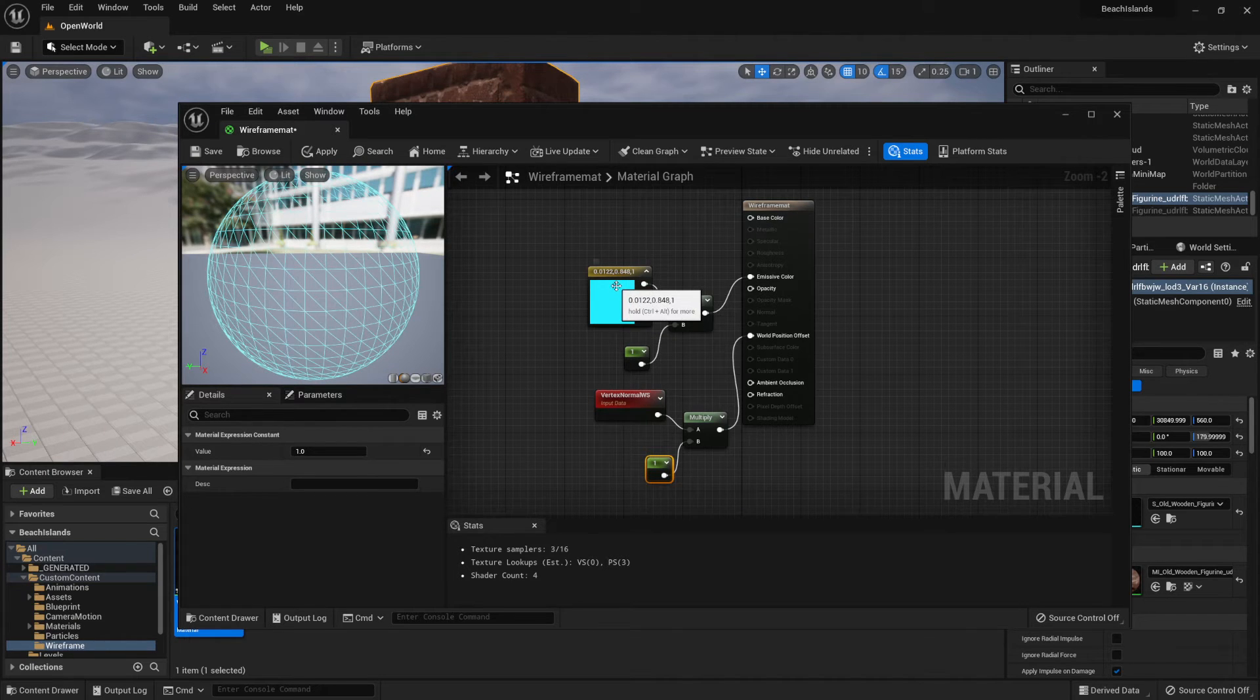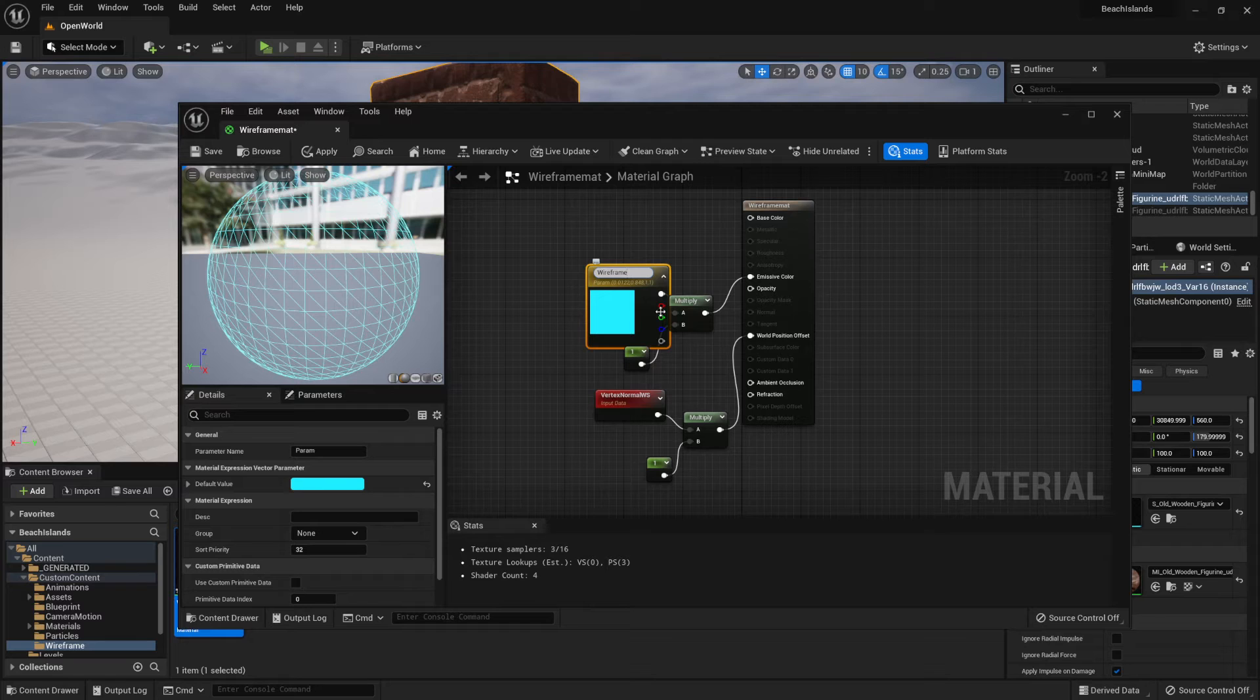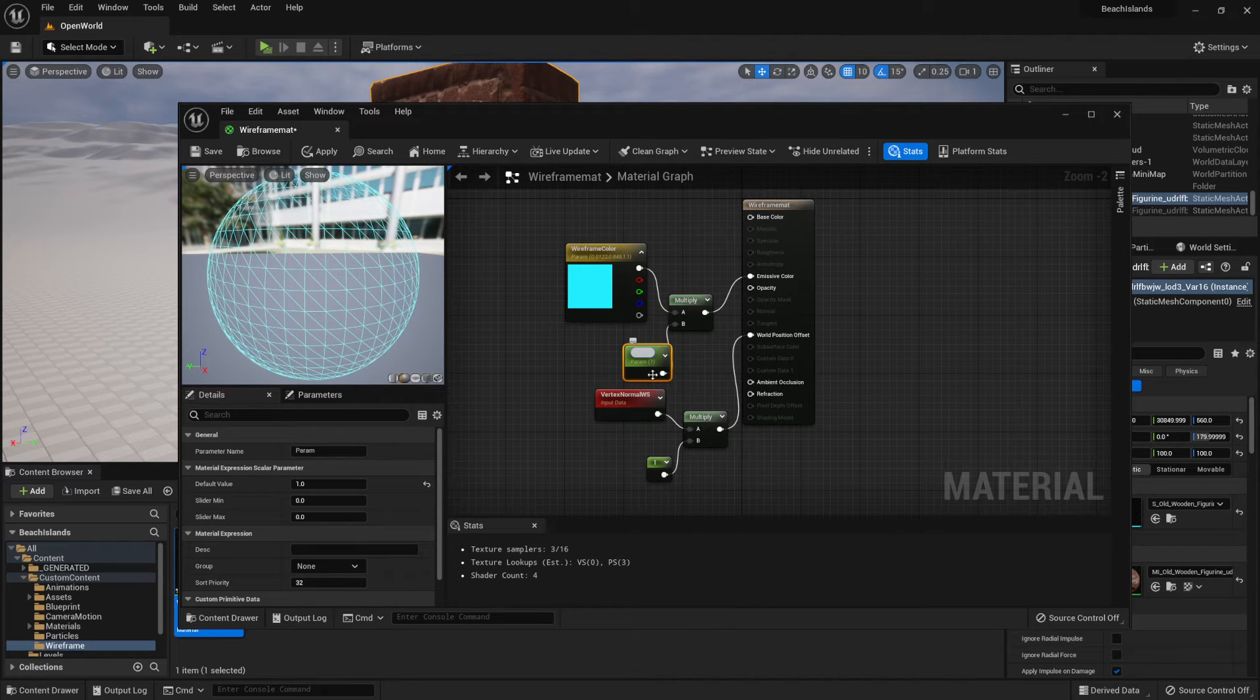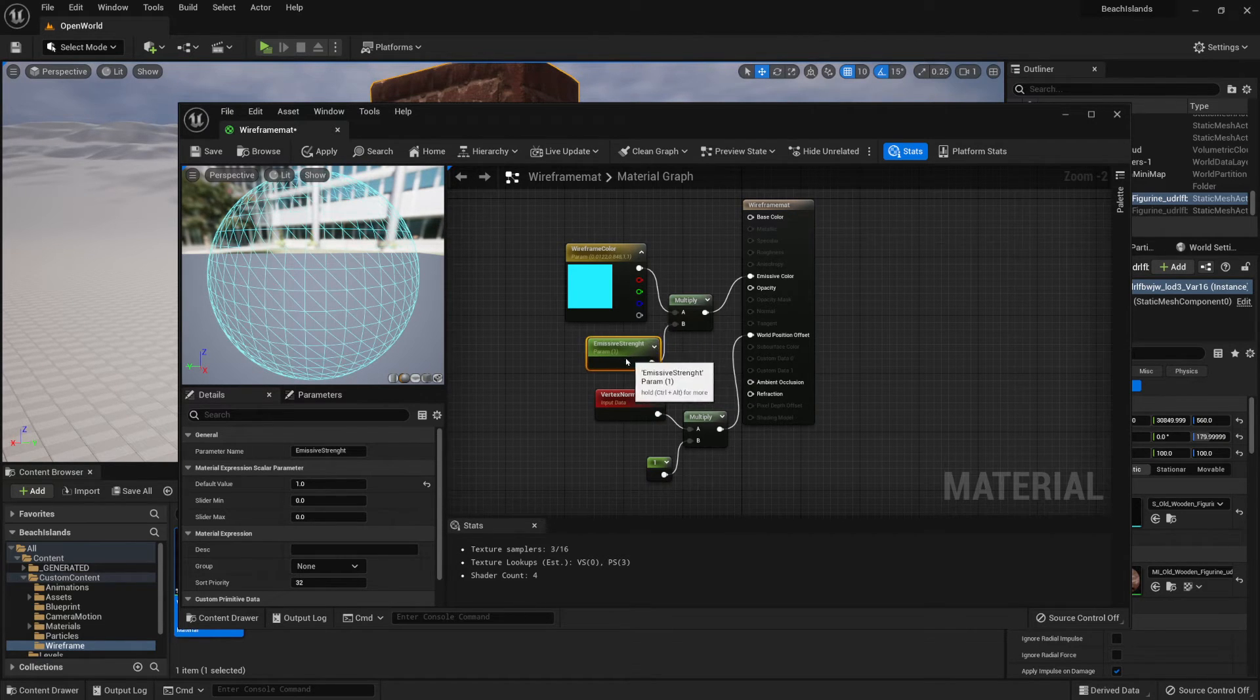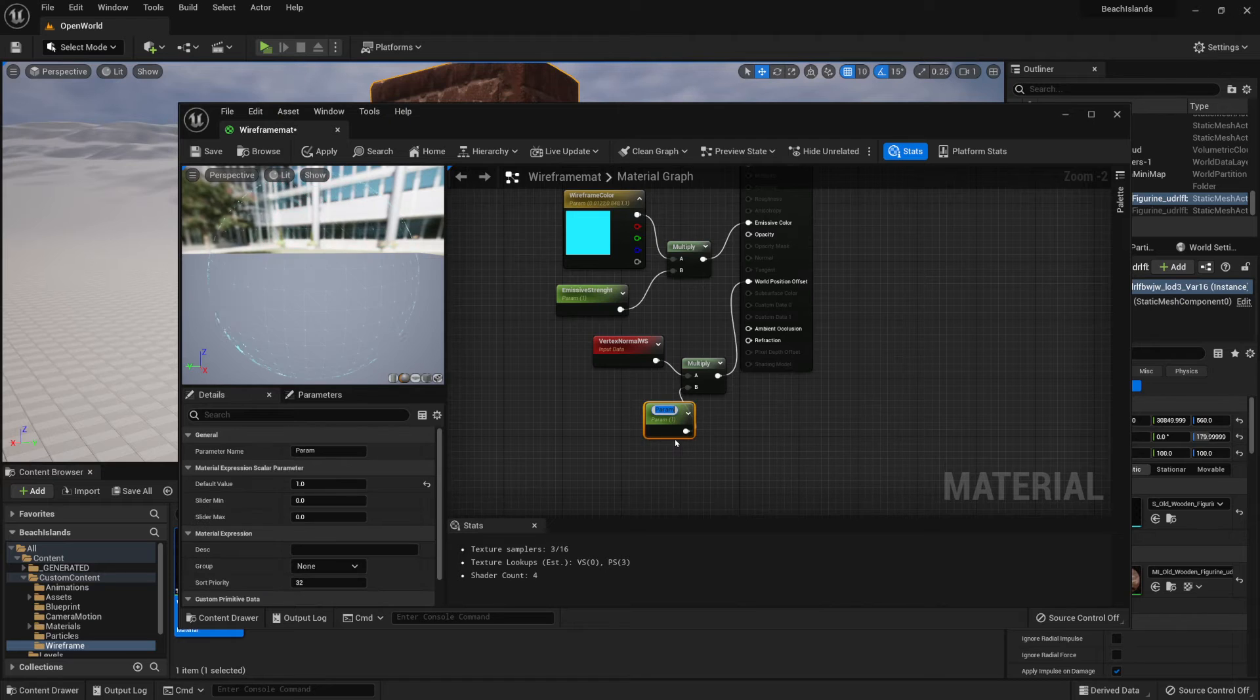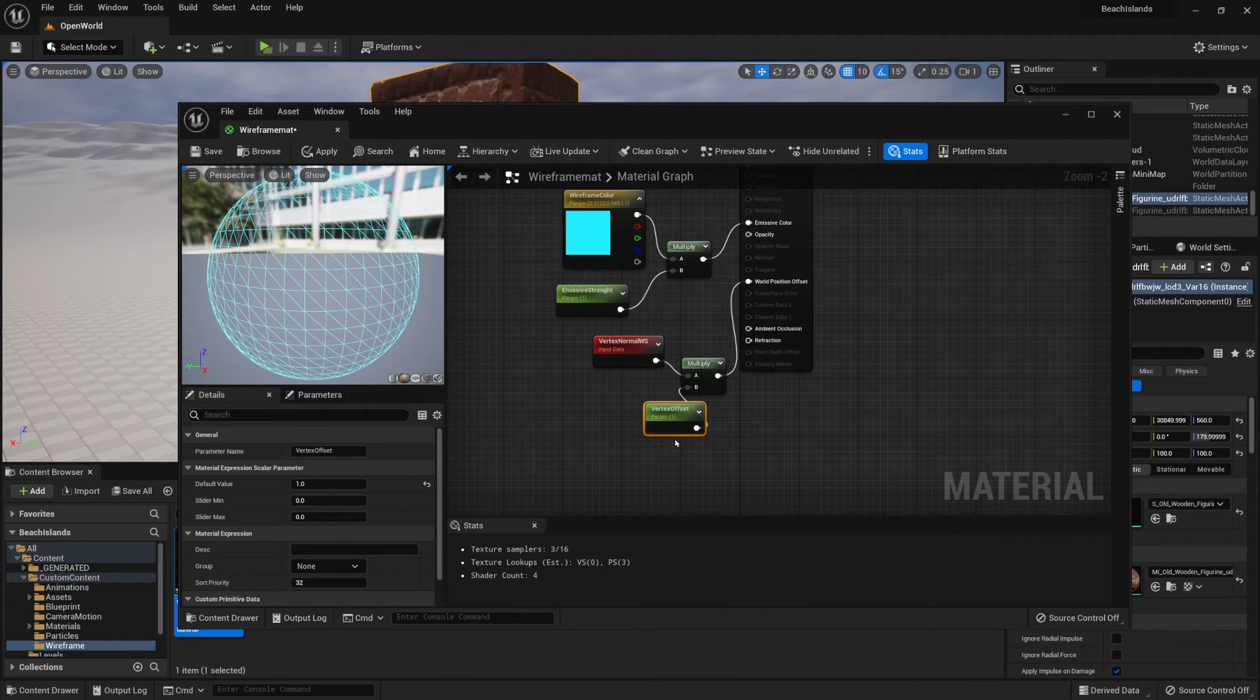So for that, we're going to right-click on this color and convert to parameter, and call this wireframe color. Then the multiplier for the color, let's right-click, convert it to parameter, and for this one we're going to call this emissive strength. And then finally, this value we also need to change it to parameter, and we're going to call this a vertex offset. Like so.